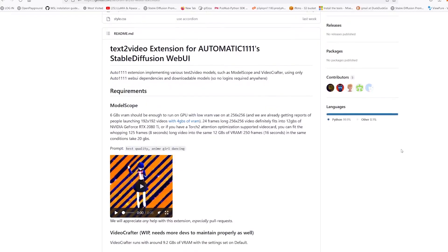The text-to-video extension for Auto1111 was updated today, and in this tutorial we're going to walk through how to install it and get you up and running with two different versions of text-to-video.